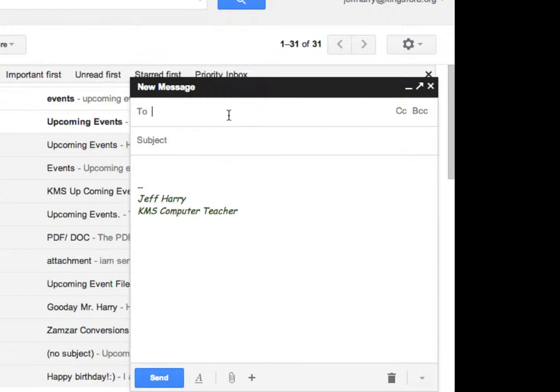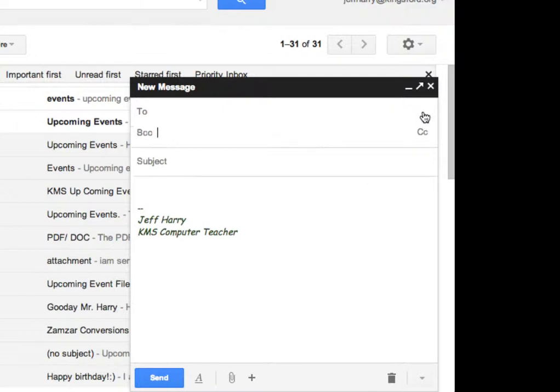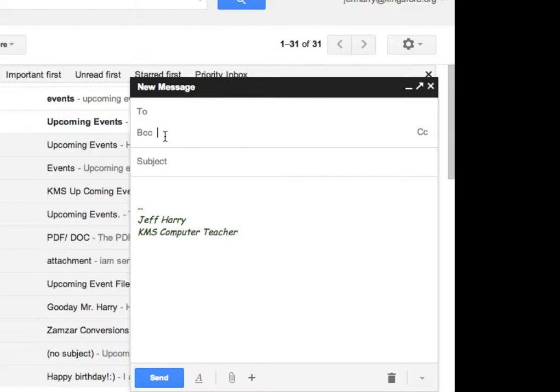In order to create a blind carbon copy in Gmail, you have to look off to the right side where it says BCC. Once you click on the BCC link, you have your cursor in the BCC field, and then put your recipient list in the BCC field, whether you type them one by one or, as I have, created a group.